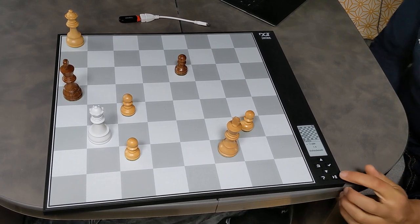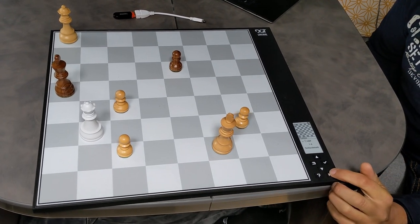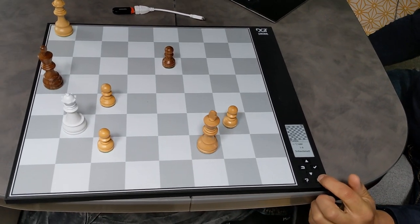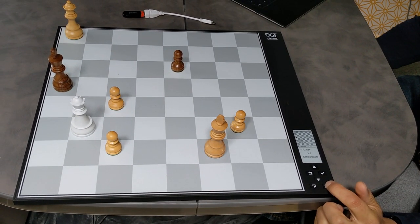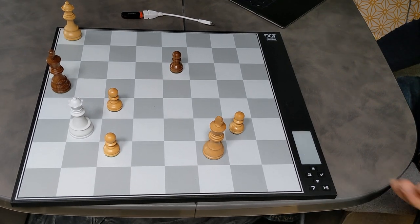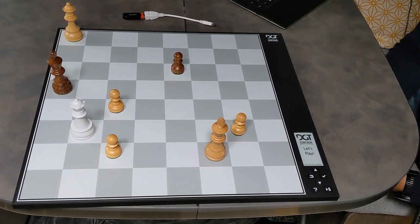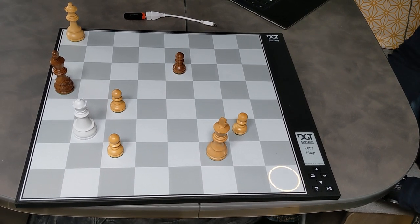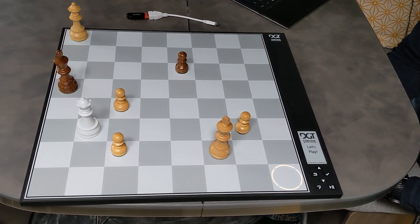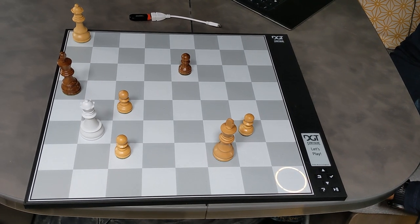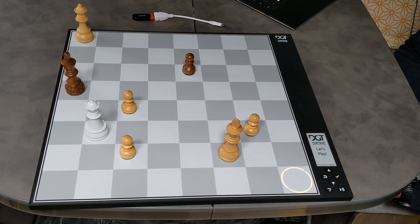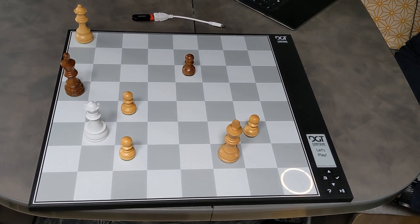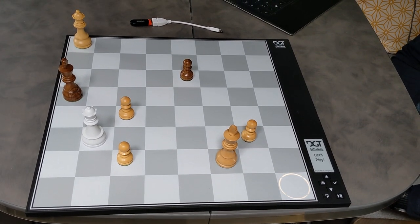I will shut off the DGT Centauri. Wait a minute. This is a normal shutdown process. Now the DGT Centauri stores the game on your internal memory.